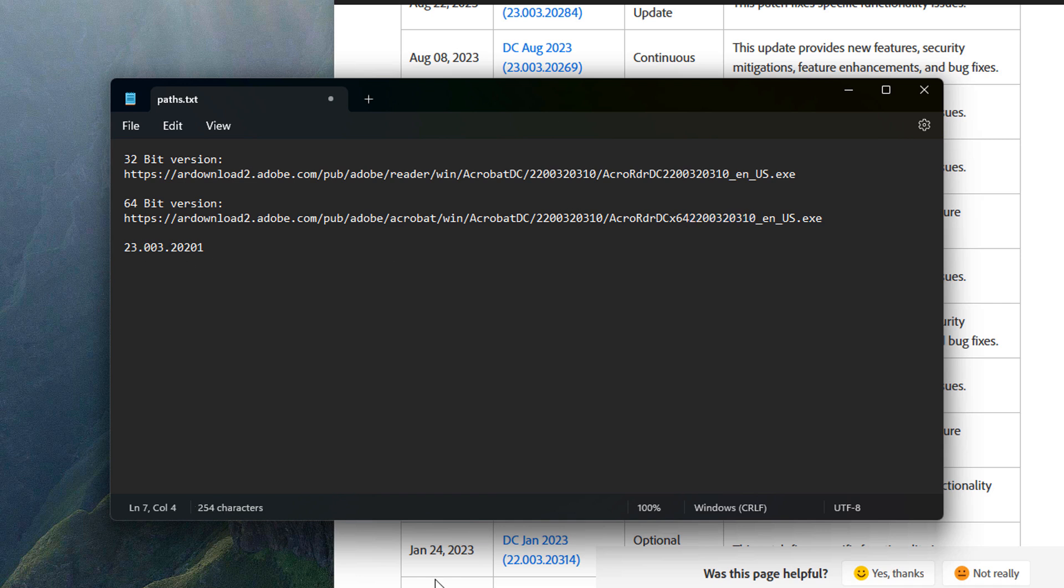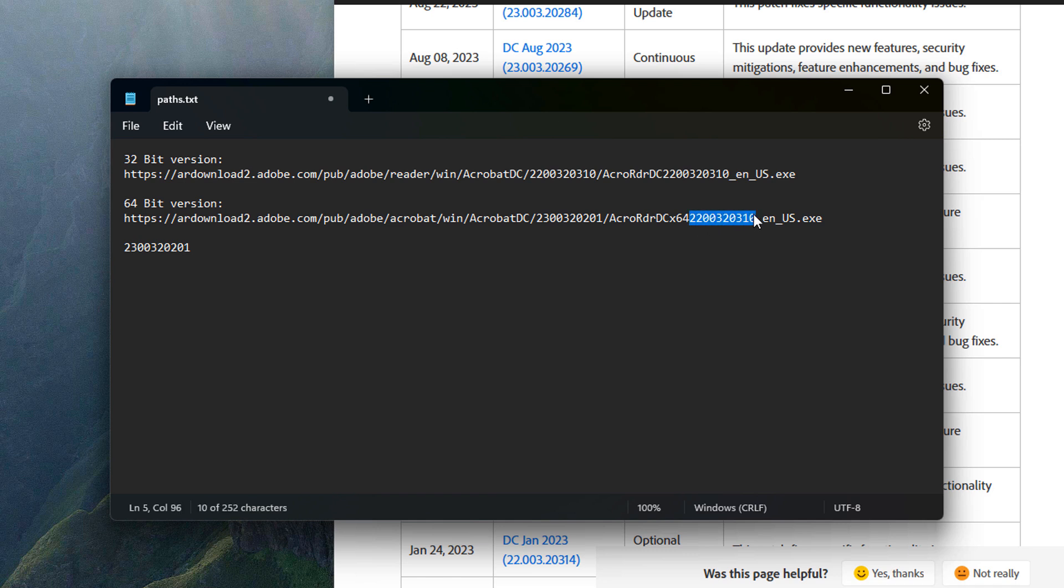And to do that, I'm going to get rid of the dots here from the 23.003.20.201. I'm going to copy all this. I'm going to stick that right here. And then I'm going to repeat it right here after the 64.